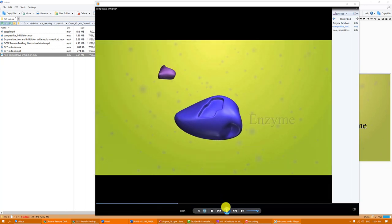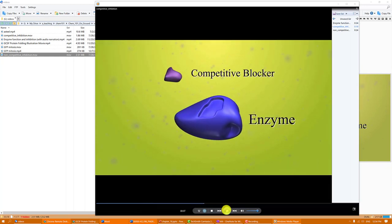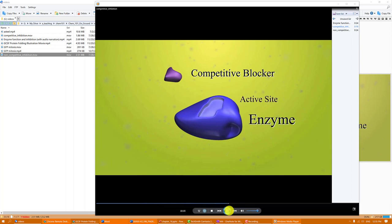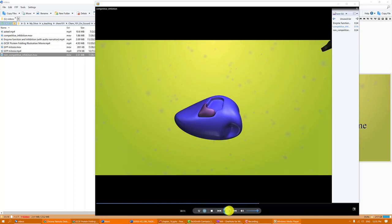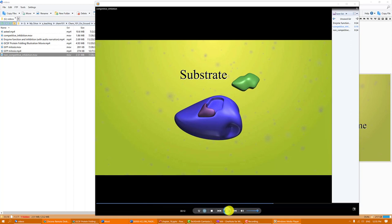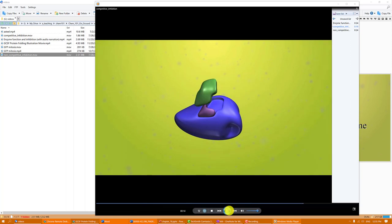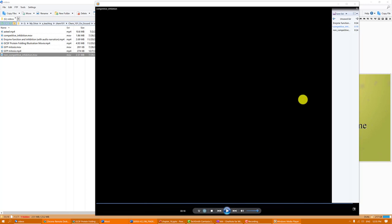Now in the next video they're going to show you what a competitive inhibitor does. Competitive inhibition occurs when an enzyme encounters a blocker. The competitive inhibitor has a shape that is similar to the active site, or at least similar to part of the active site. It mimics the properties of the substrate and binds to the enzyme's active site. Thus, when the substrate is encountered, the active site is not available for attachment and no reaction will occur. That's competitive inhibition.